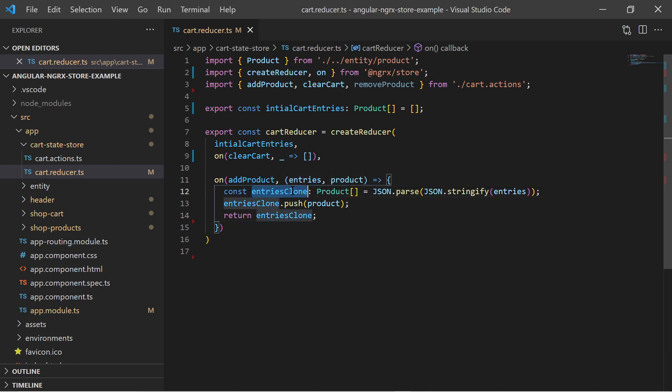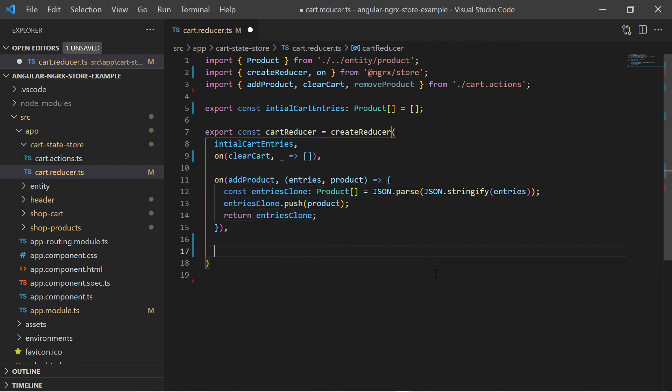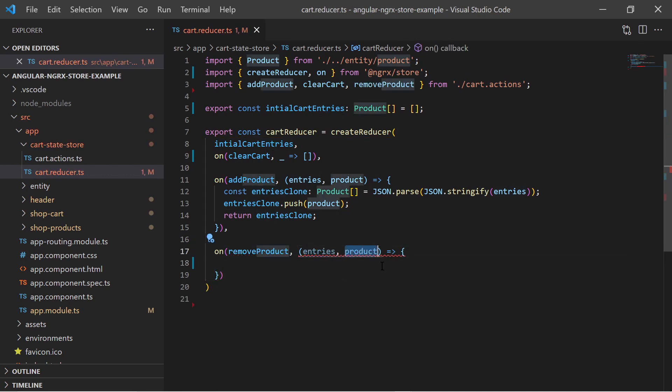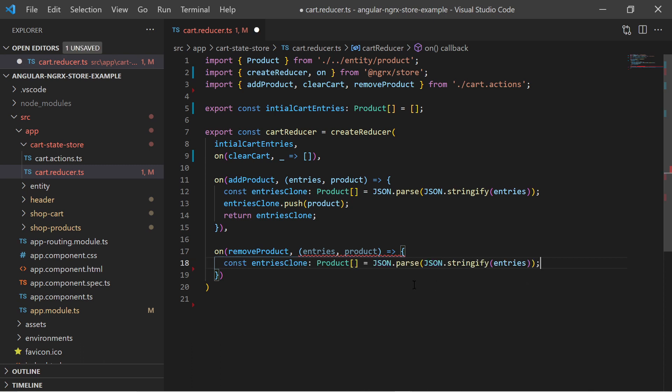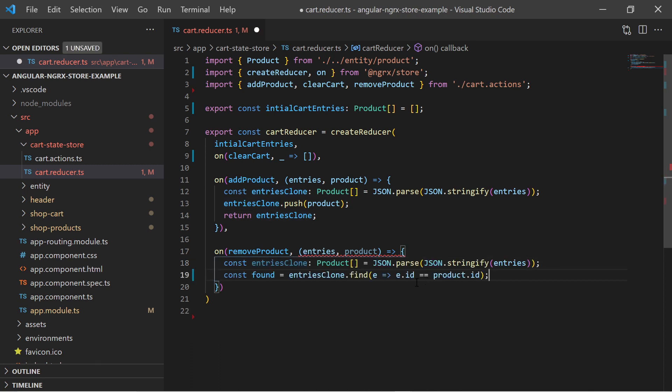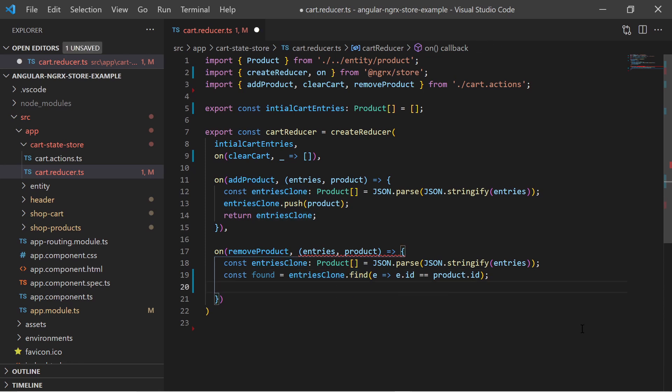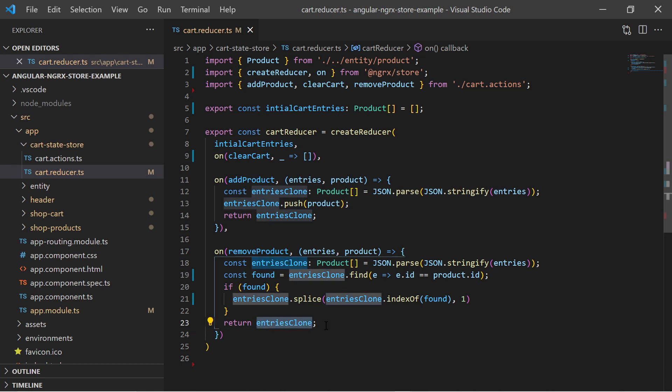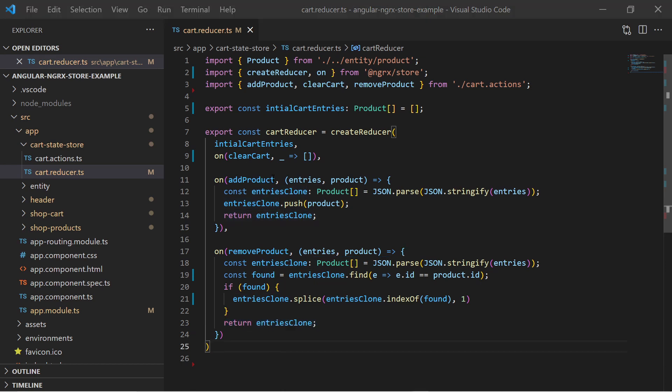Every product can be added multiple times to this array. I do a similar thing for the removeProduct action. So on removeProduct action I have the already existing array and the product which I want to remove. Again I make a deep copy of the previous state, then find and remove a product matched by the id and return the new array. Now the actions and the reducer are complete.